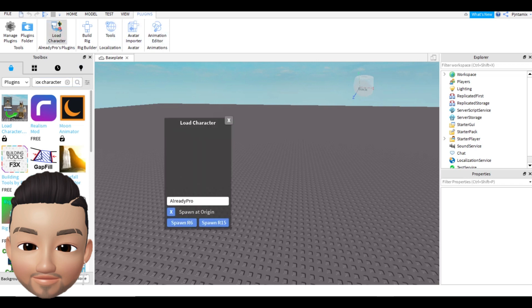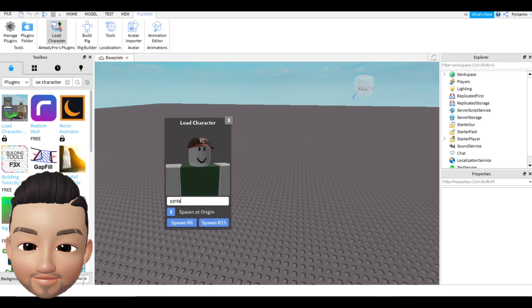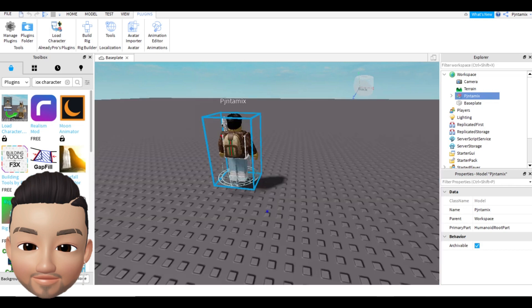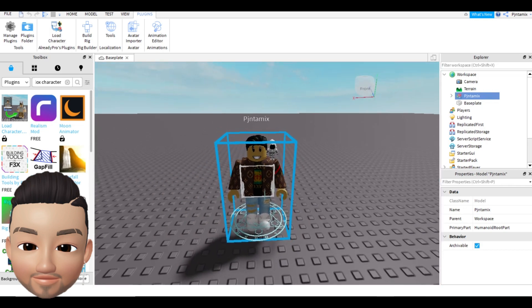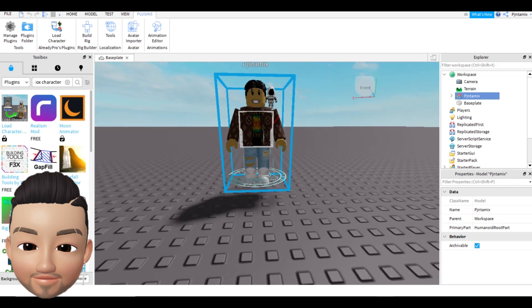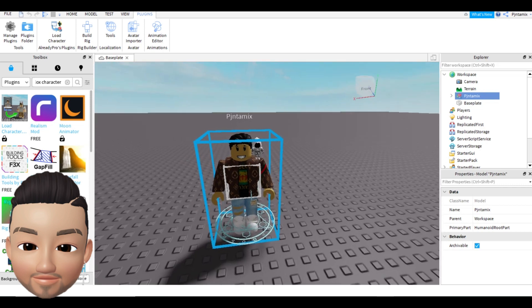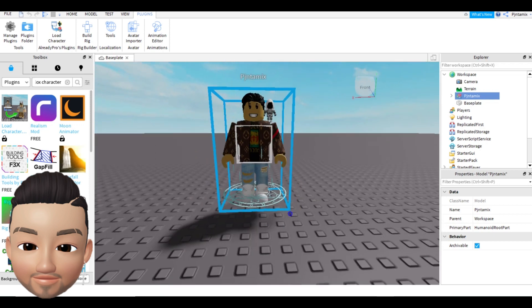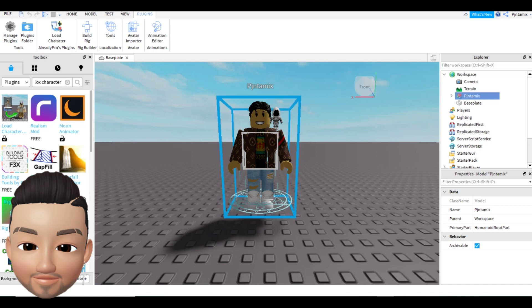Once you select it, you have to enter your avatar's name — I'm just going to put mine, Pinta Mix. Set the spawn as R15 because R15 has more movement. You can move the face, arms, legs — anything you prefer. And here we go, our avatar is loaded.